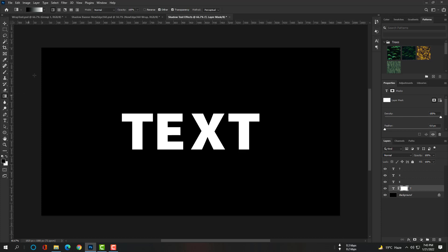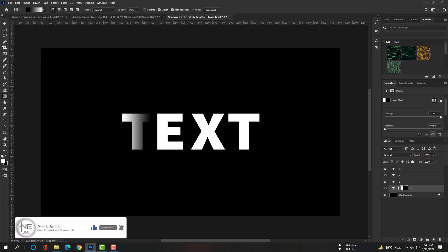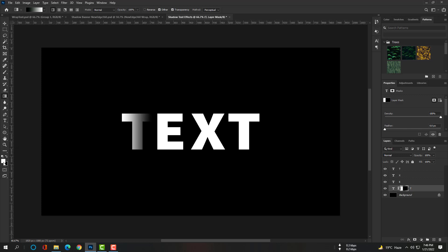Select the Gradient tool and make sure linear gradient is selected. Now select the black and white mode. Make sure your foreground is white and background is black. Hold Shift and drag the gradient line from right to left. You can see that is wonderful. The steps will be the same for the letters E, X, and T.